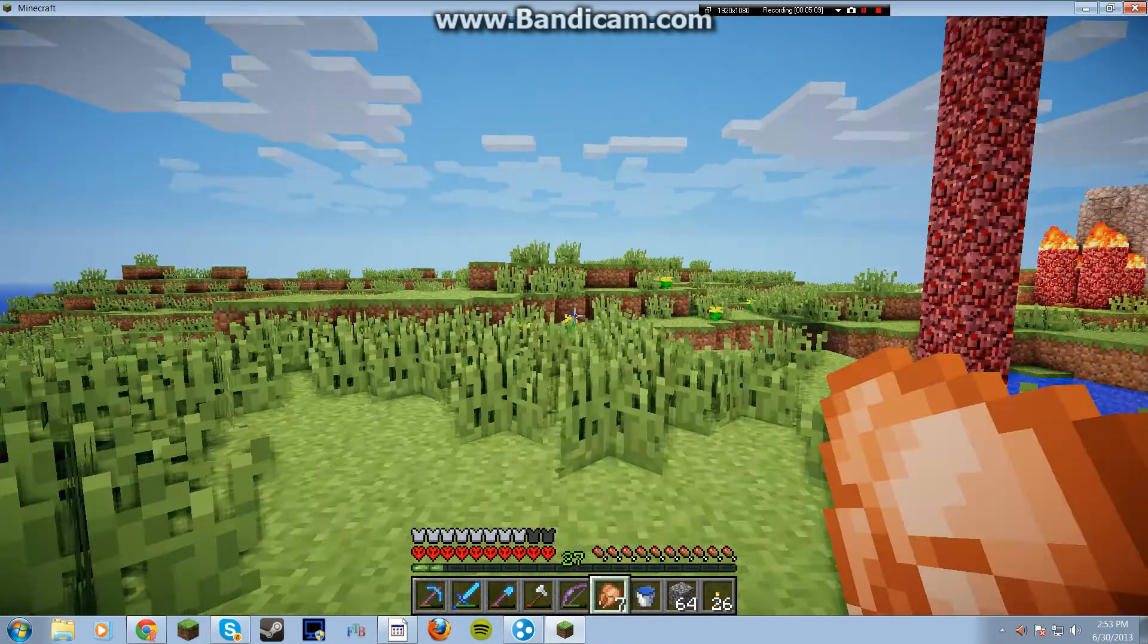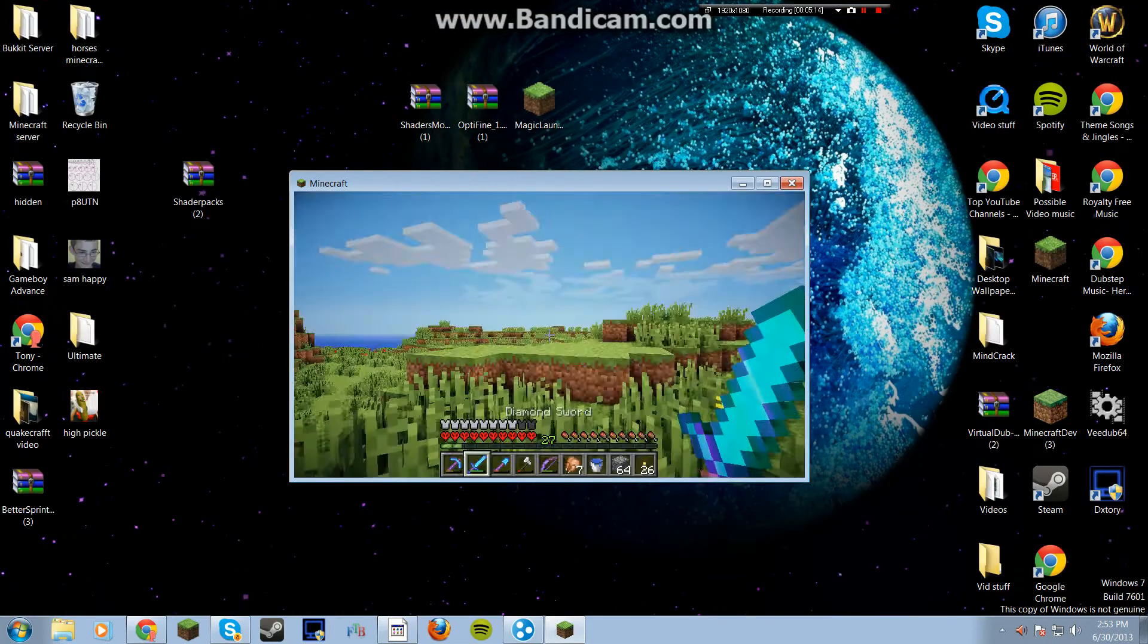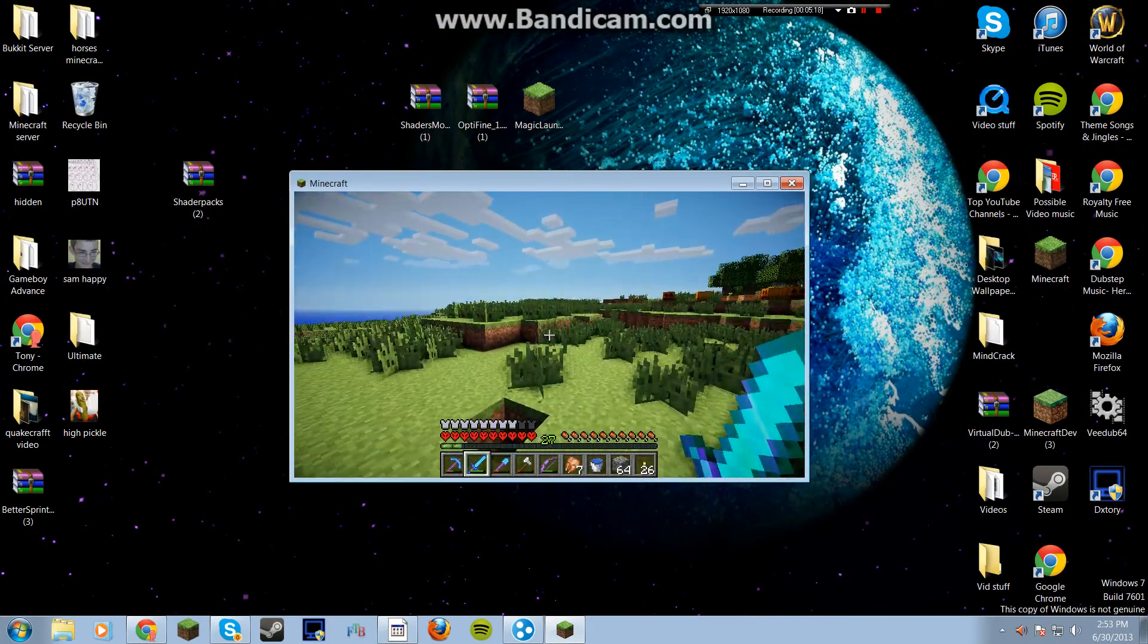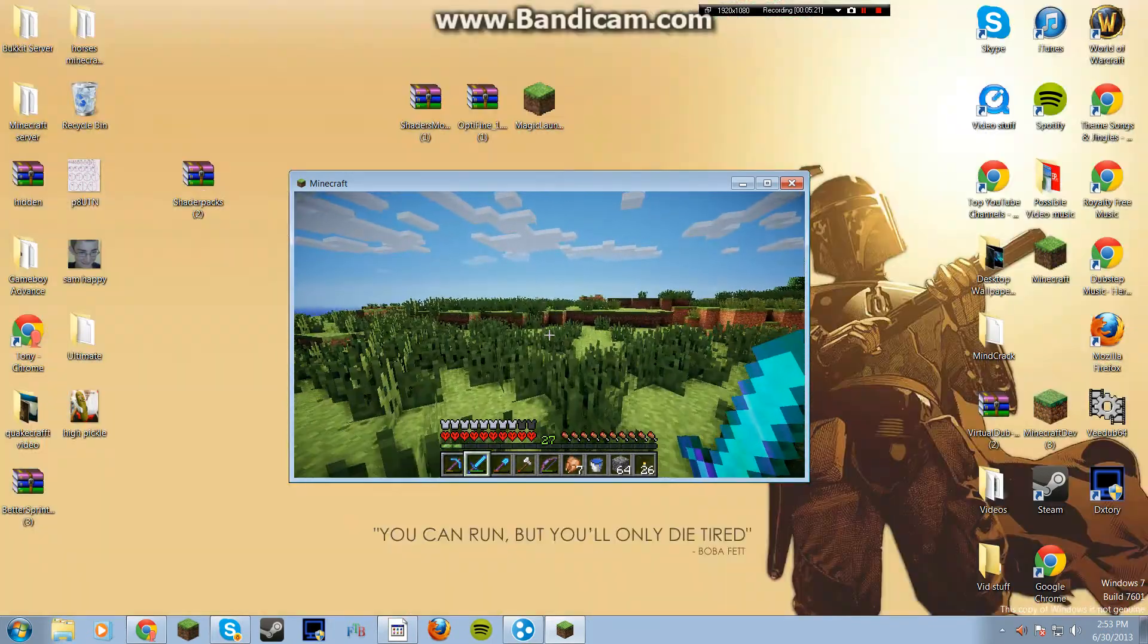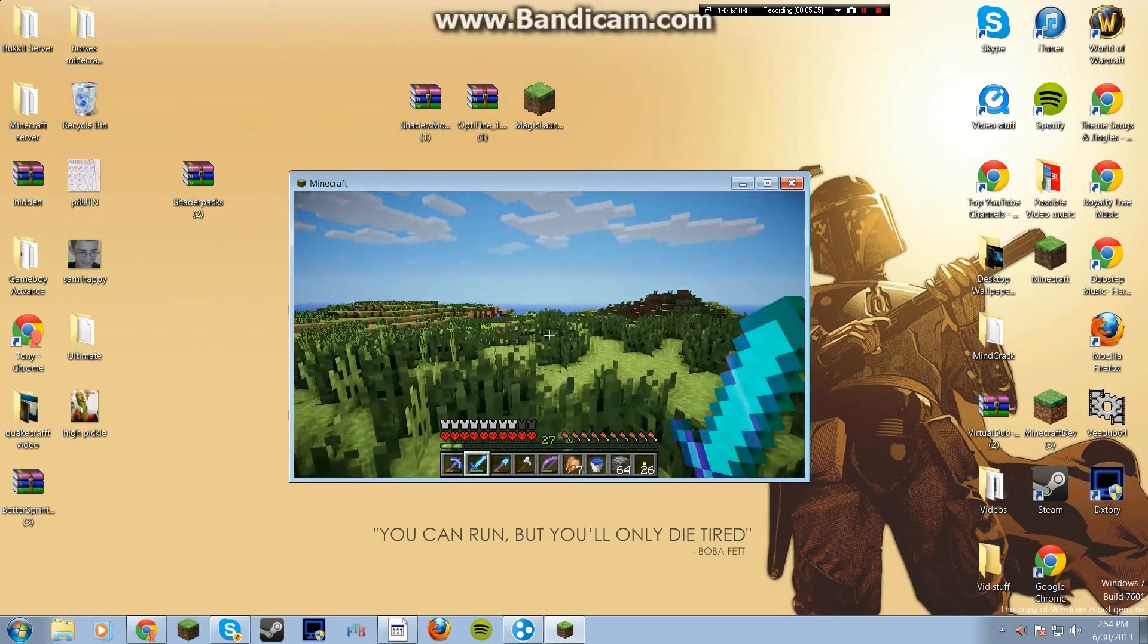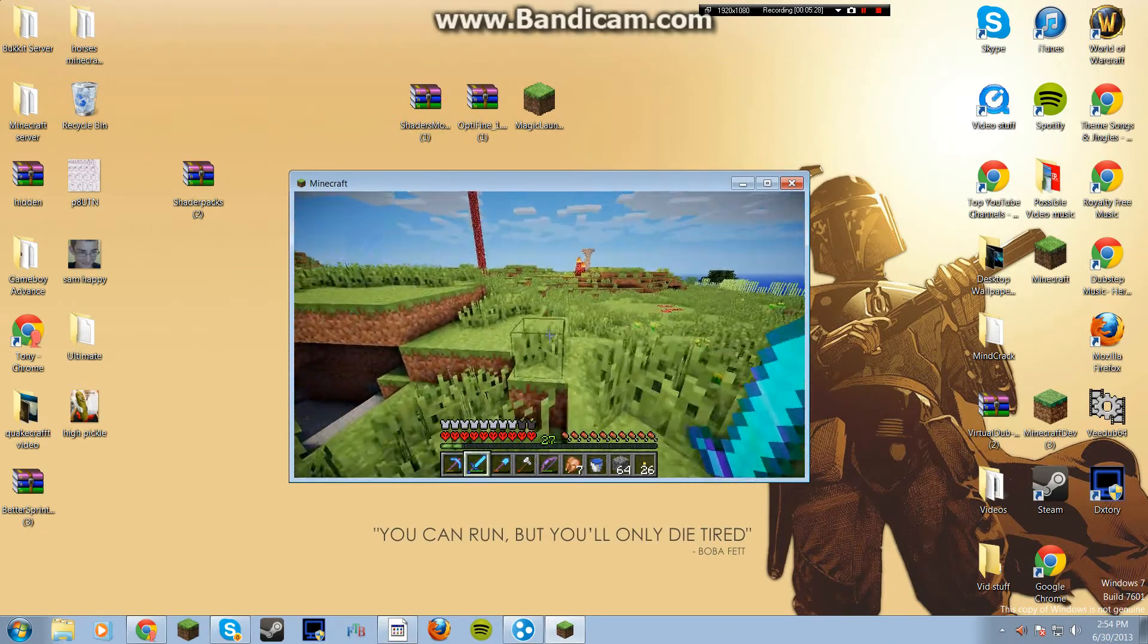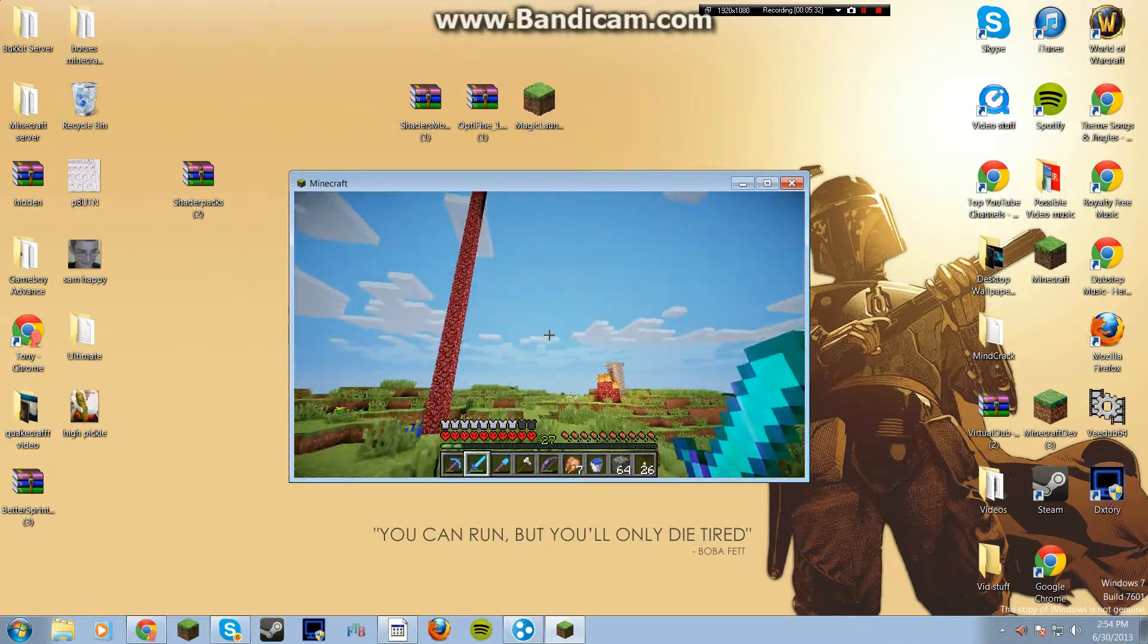So if you've got any questions about what, if something wasn't clear enough in the video, just comment and I'll try my best to respond and try to help you out. See if I can do anything about it. And yeah, this is the Shaders mod.